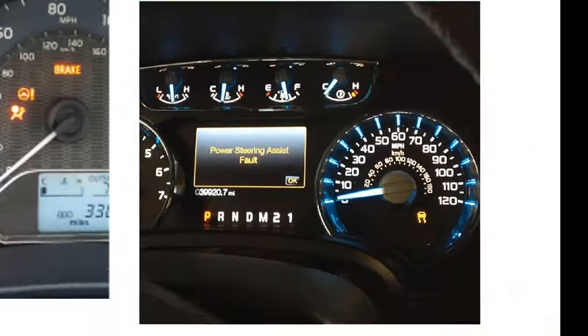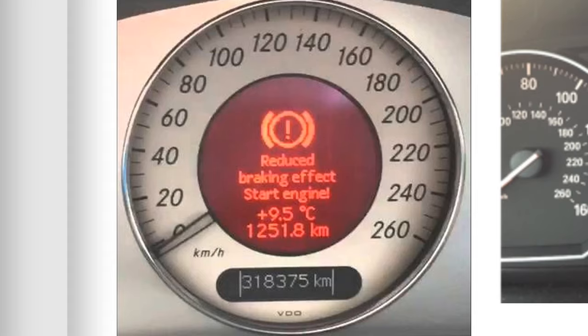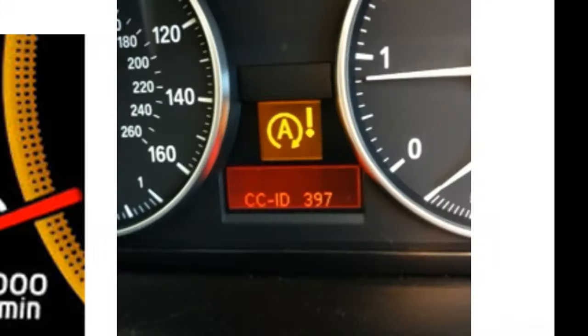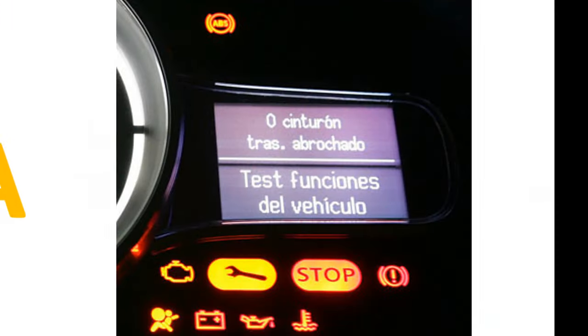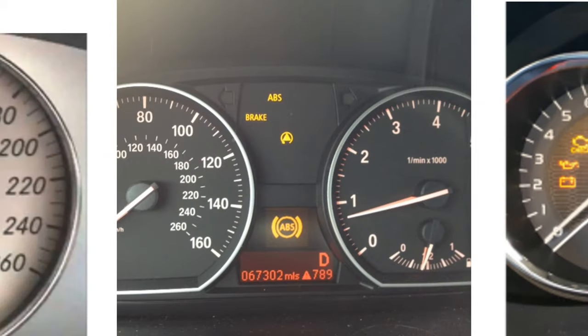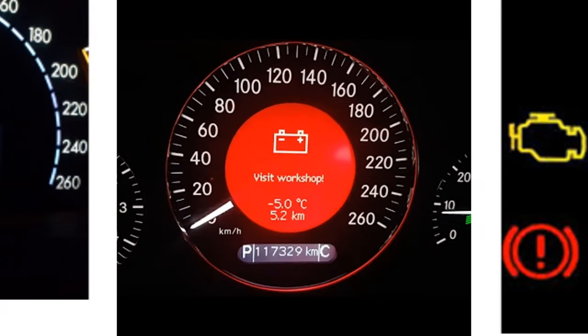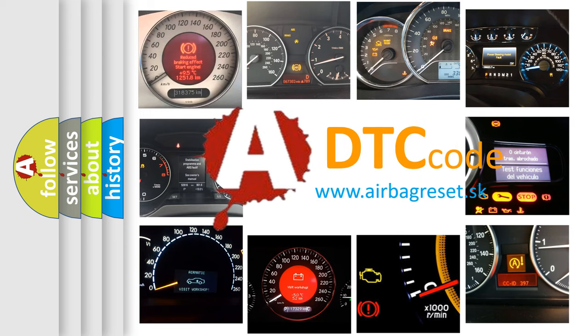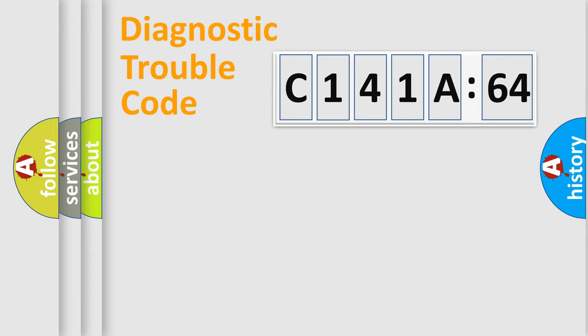Welcome to this video. Are you interested in why your vehicle diagnosis displays C141A64? How is the error code interpreted by the vehicle? What does C141A64 mean, or how to correct this fault? Today we will find answers to these questions together.